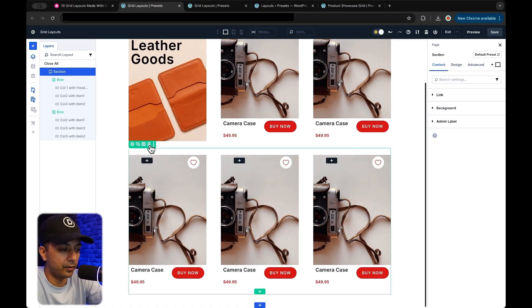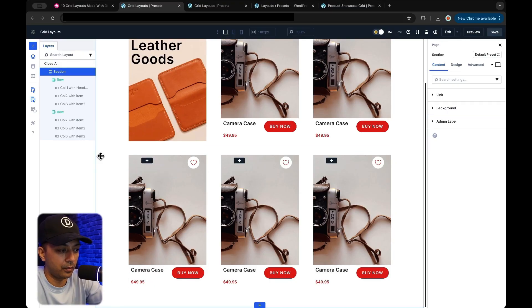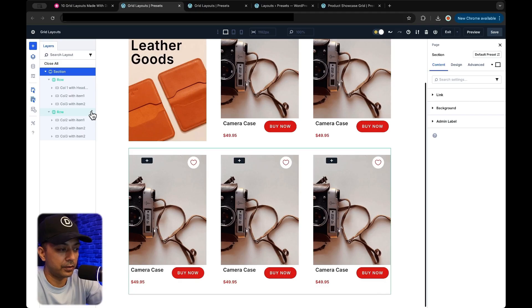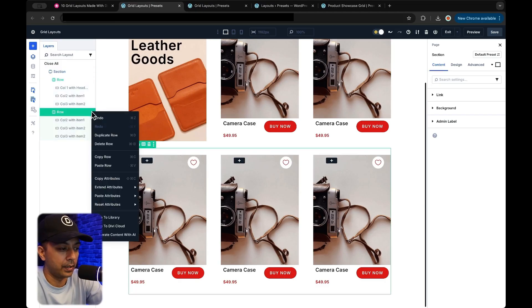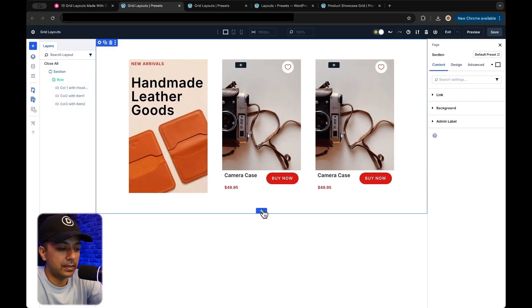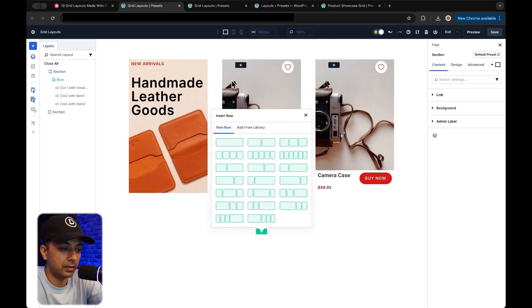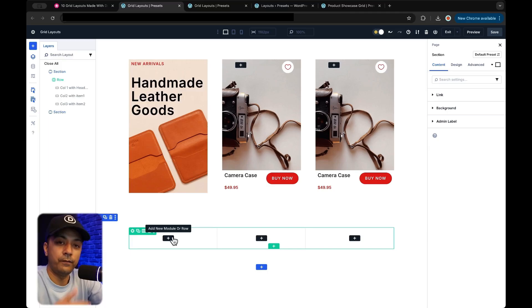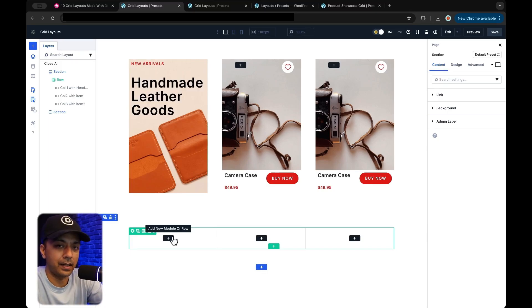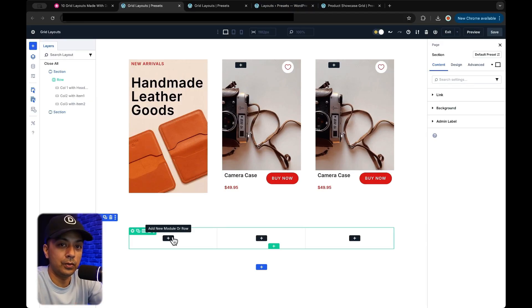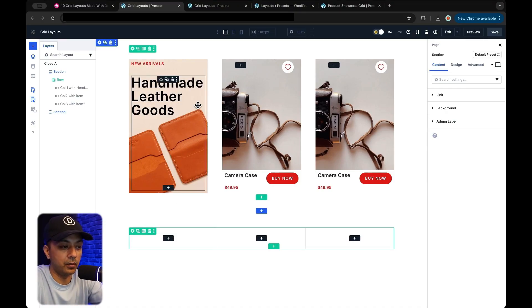Let me first get rid of this complete row here so that we can see the first row, and then we will duplicate it anyway. So let's start by adding our section and we are going to use a three-column layout. First, we are going to add all the elements that we need, and then we will take care of styling, padding, and all the other things. In order to speed up the process, I'm also going to use the copy attribute option in order to copy-paste the styling as well as the text from our sample grid.